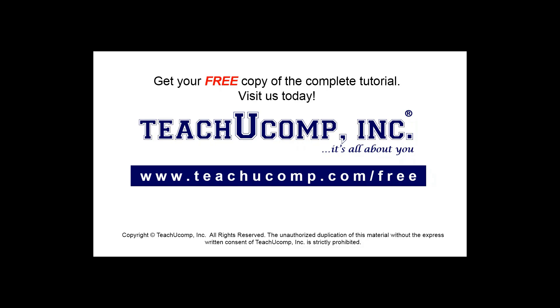Get your free copy of the complete tutorial at www.teachucomp.com forward slash free.